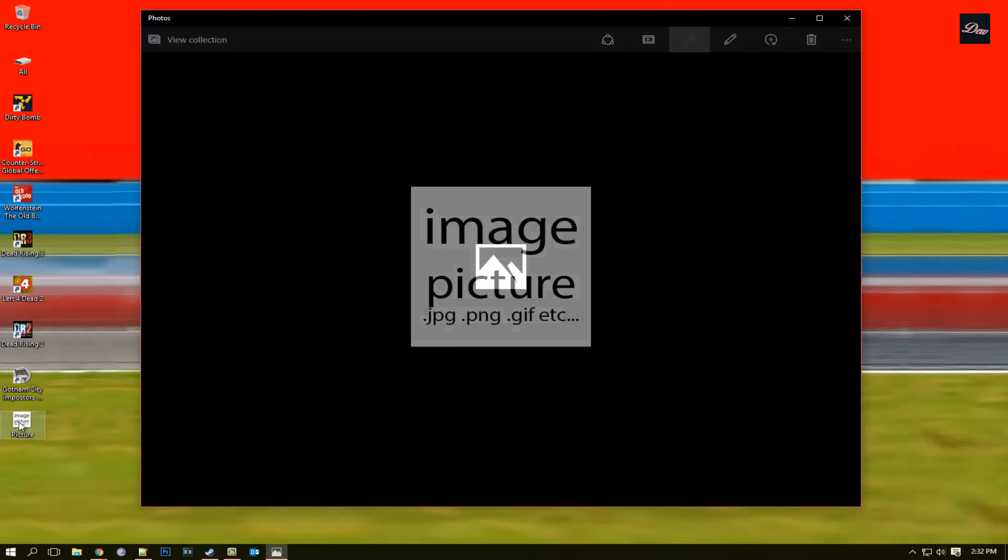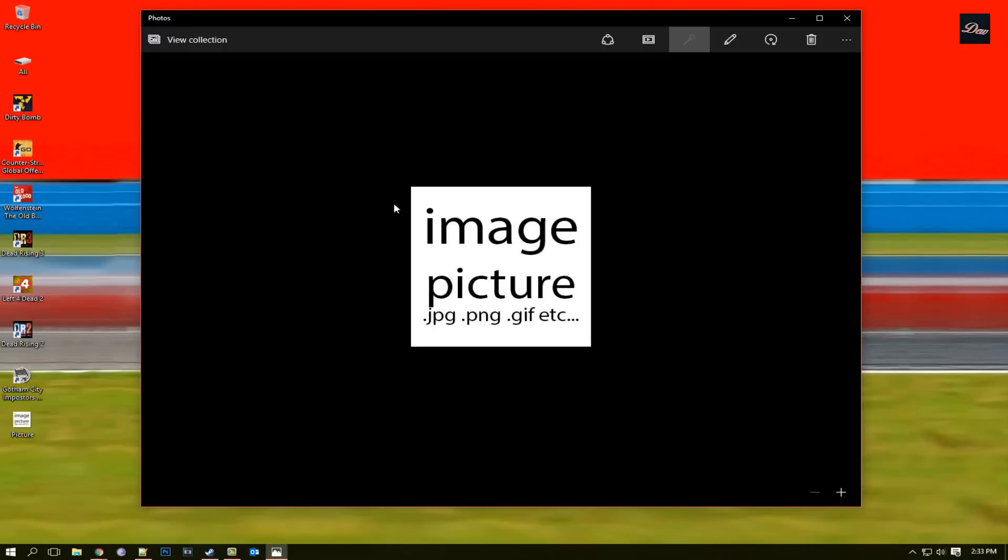So let's say you have an image just like this one. As you can see, it opens up to this new photo viewer in Windows 10, and some people want to go back to their old photo viewer.